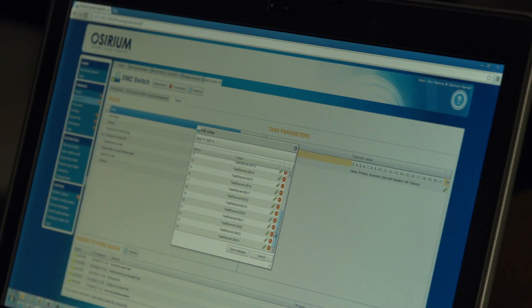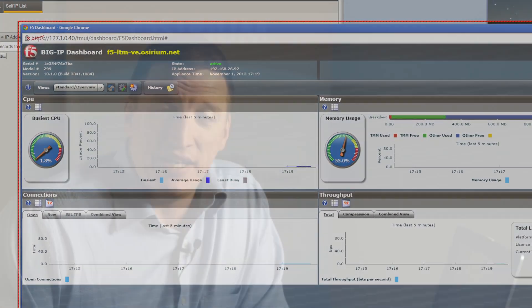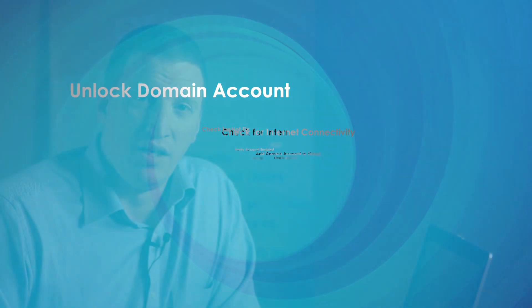Today we're going to talk about privileged task management within Assyrium. Out of the box we provide all sorts of tasks for Active Directory, network infrastructure and even web-based applications. You can get instant gains by using these to delegate repetitive, mundane and security-sensitive tasks such as AD management, service restarts and network changes. Assyrium makes privileged tasks easy, safe and accountable.